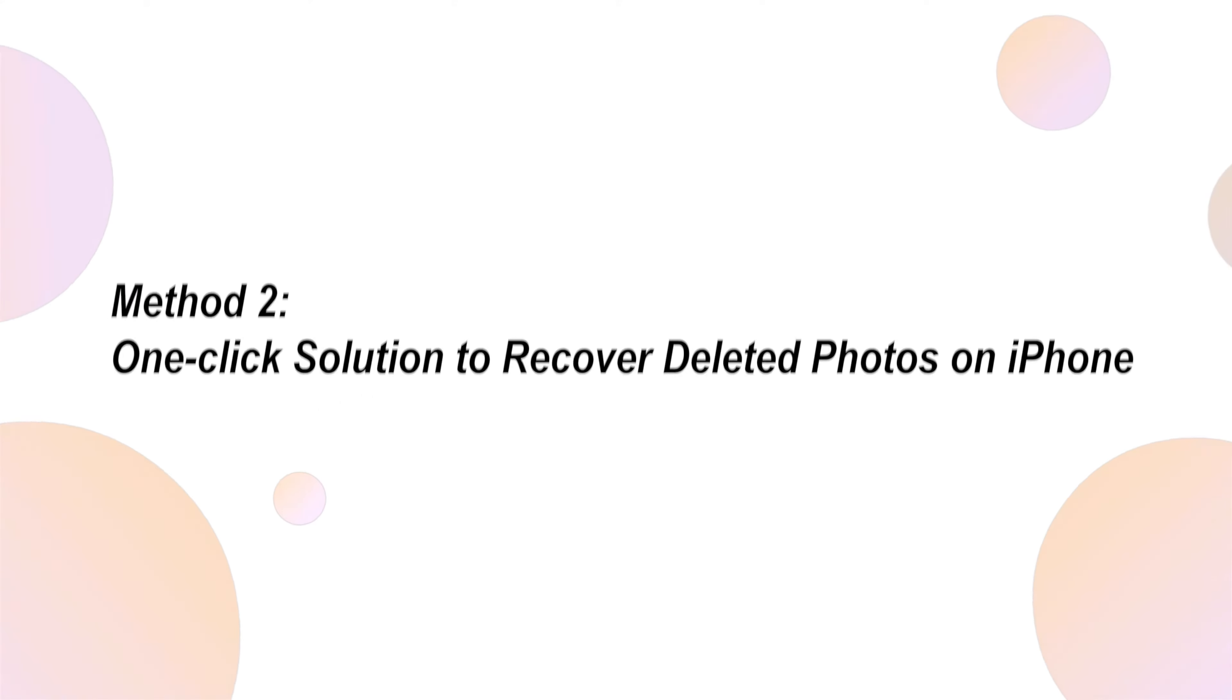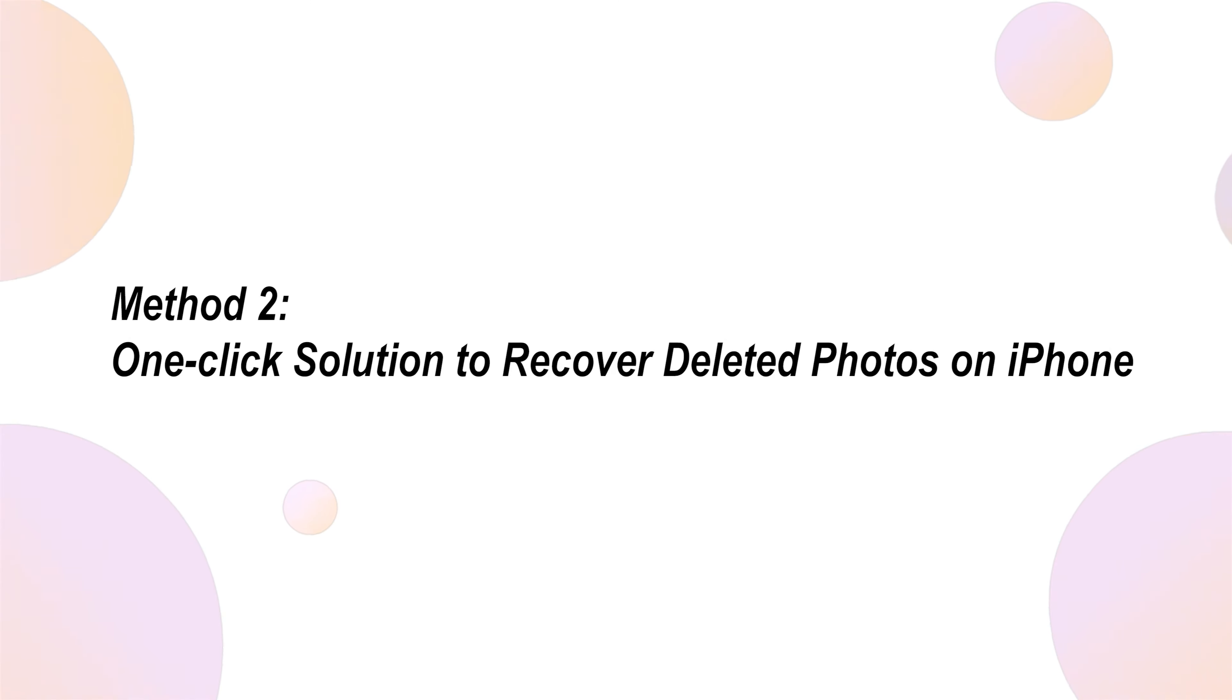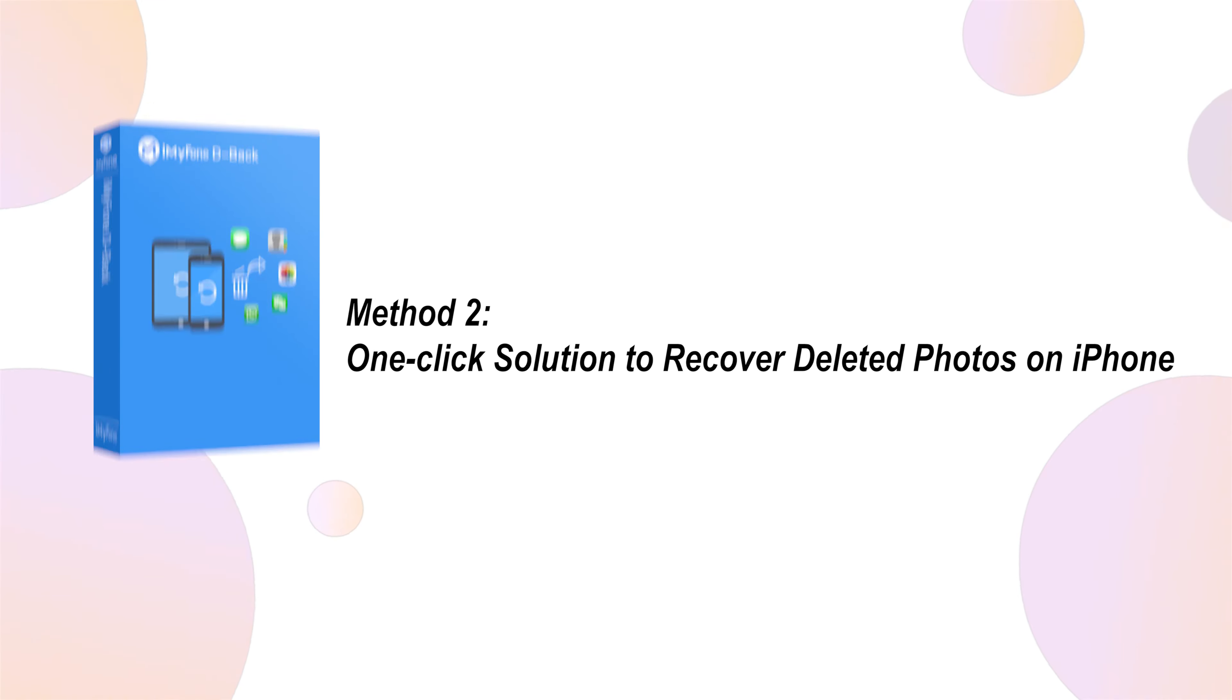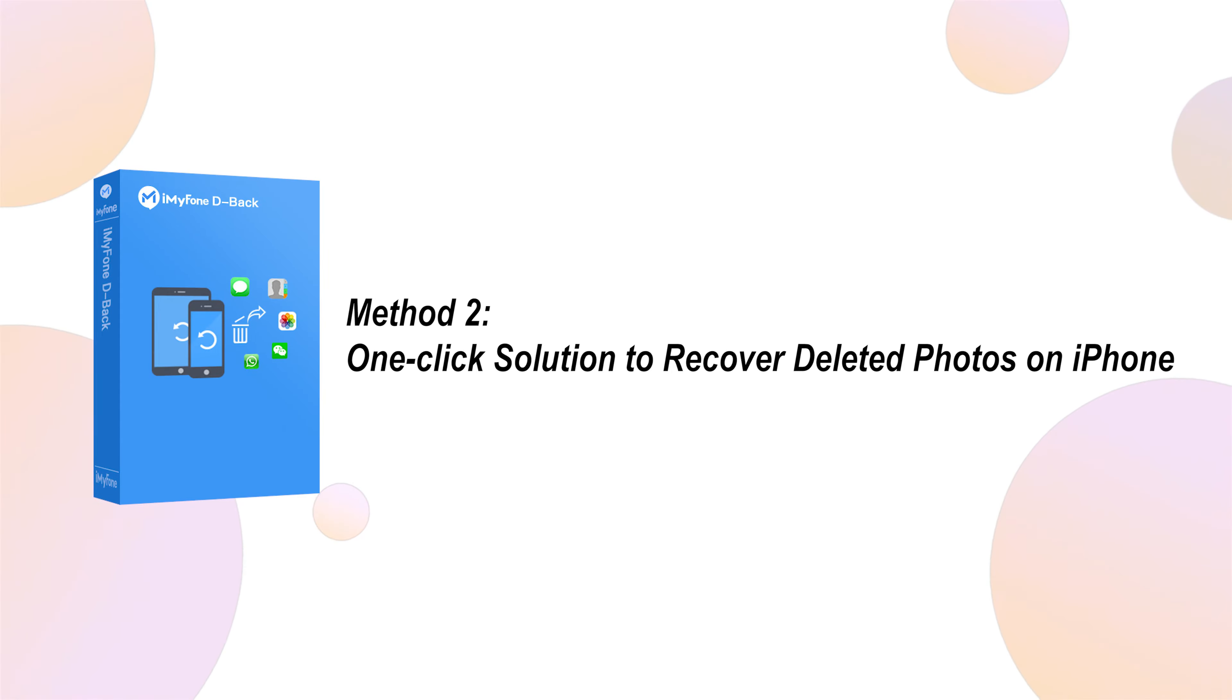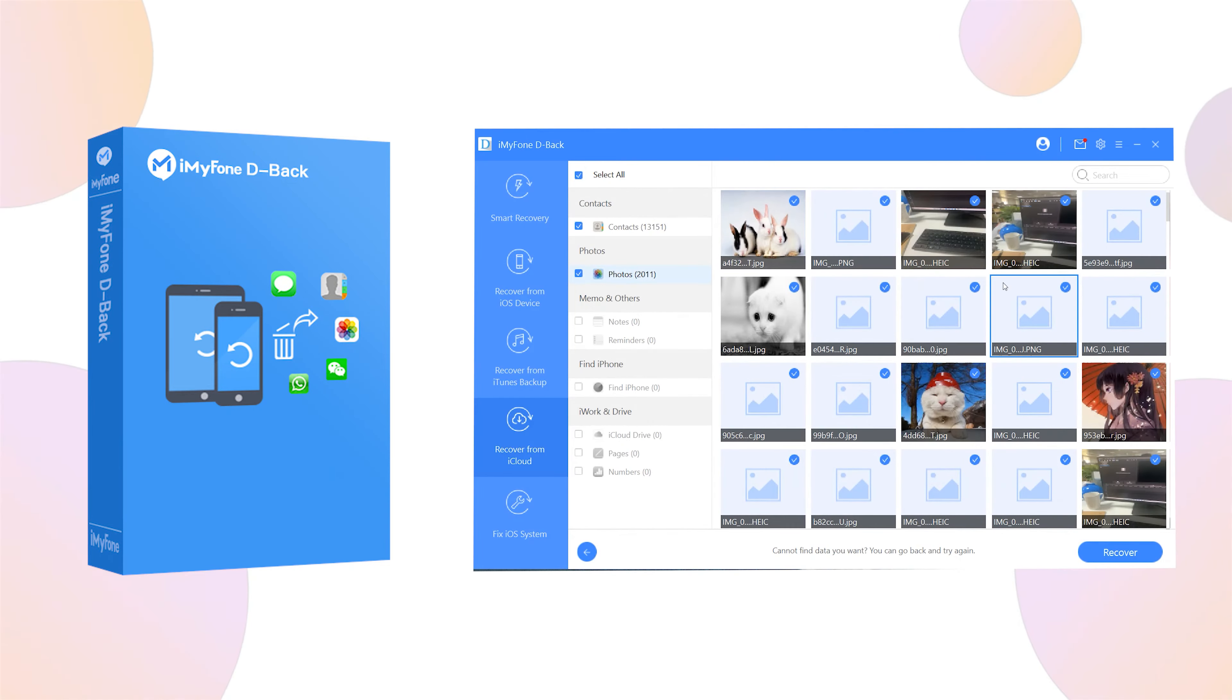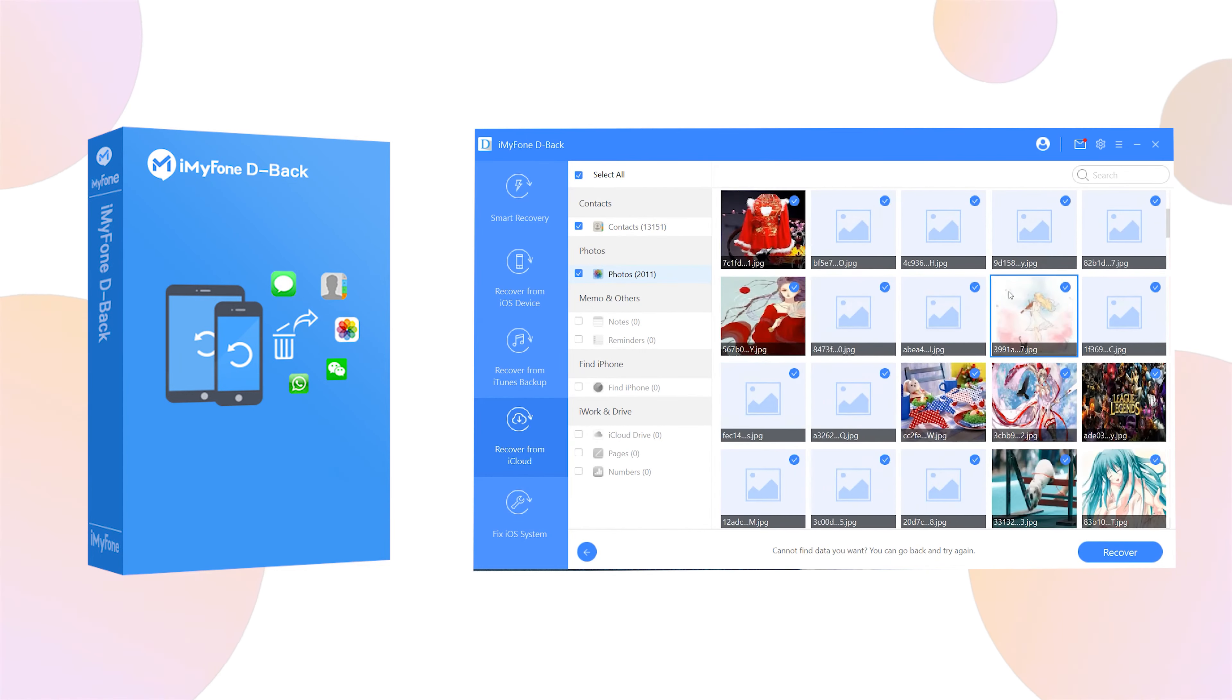If you've unfortunately deleted some valuable photos that you desperately want back, and you managed to backup the photos to iCloud before deleting them, then there's no need to worry. You can simply restore the photos you accidentally deleted by iMyFone D-back.